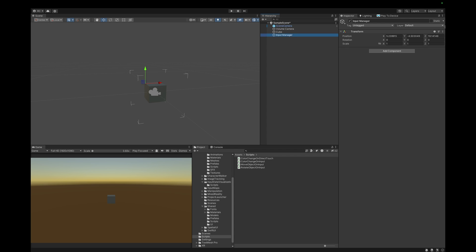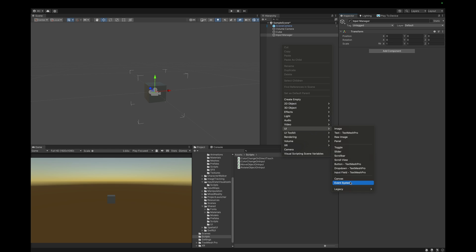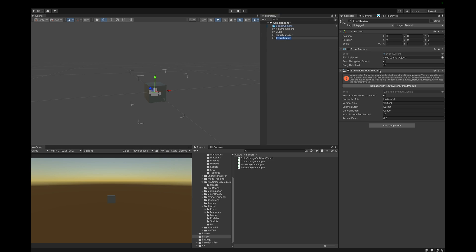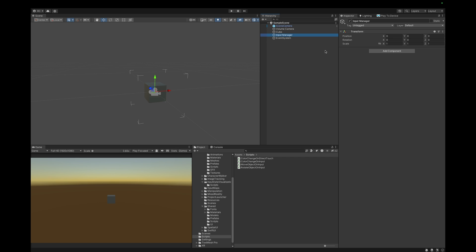We then add an empty game object called input manager where we will later add our logic to. Lastly, to make the input work on our device we add an event system. We can disable the input system UI input module here. First, we want to change the color of the cube when we make an input. For this I prepared the color change on input script.